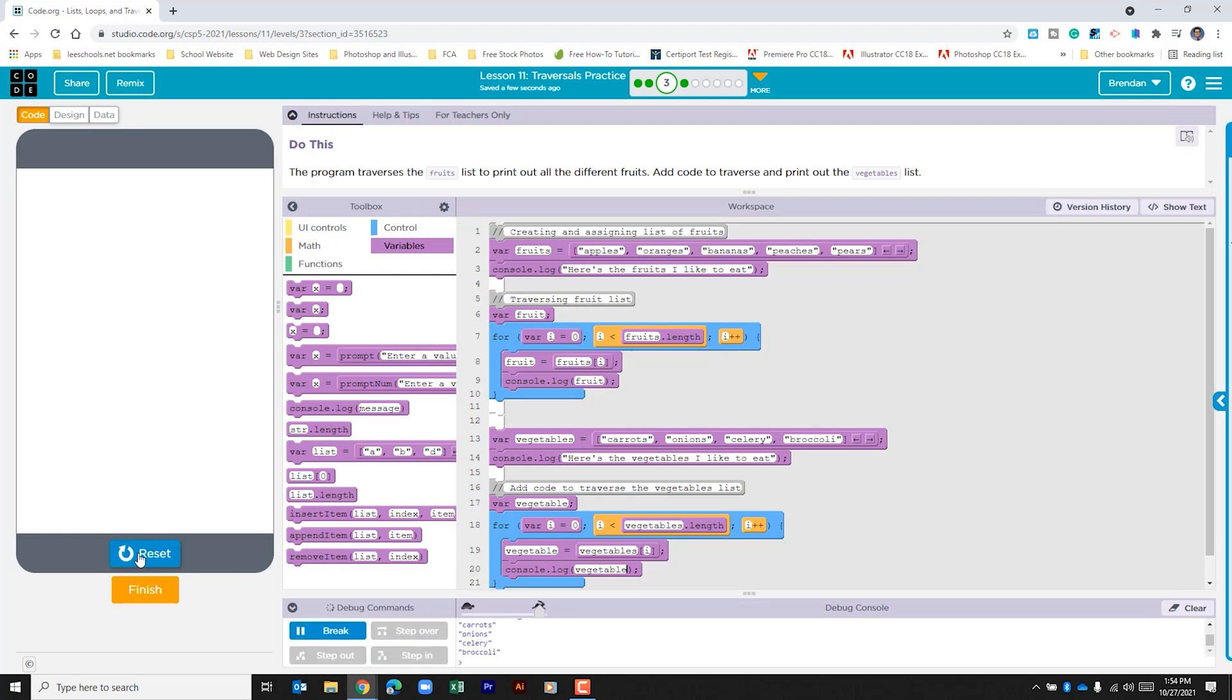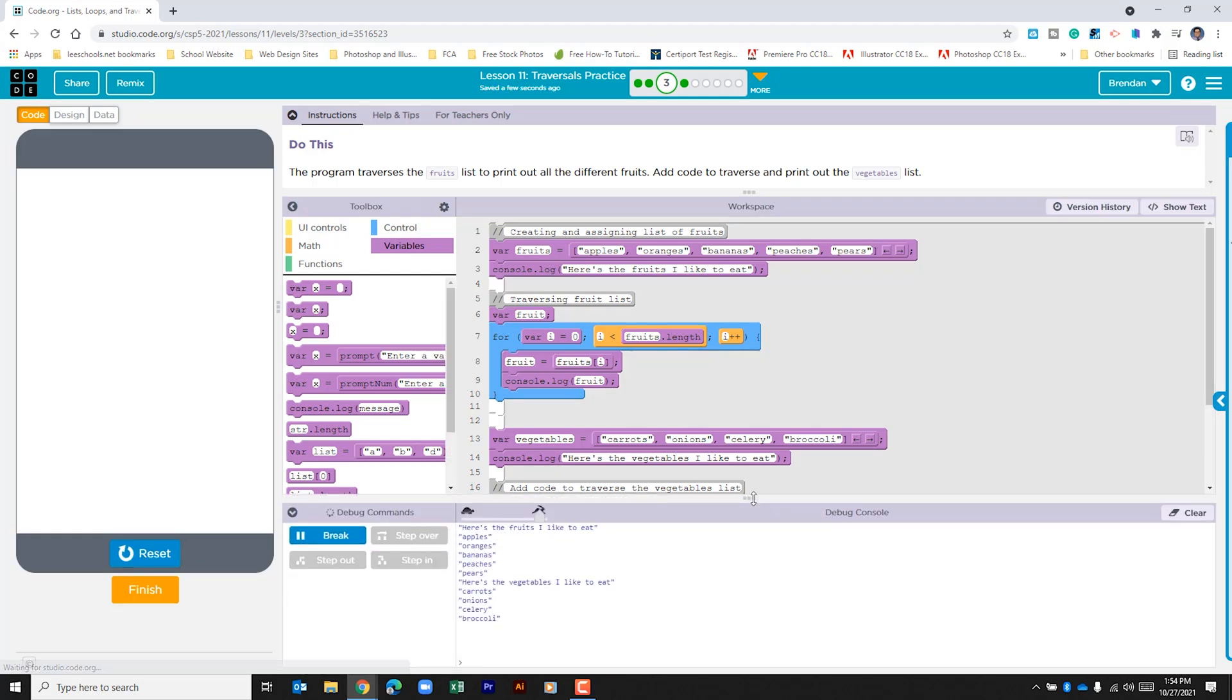And we can see it print off every single one of those vegetables in the console log. When you're done, go ahead and click finish.